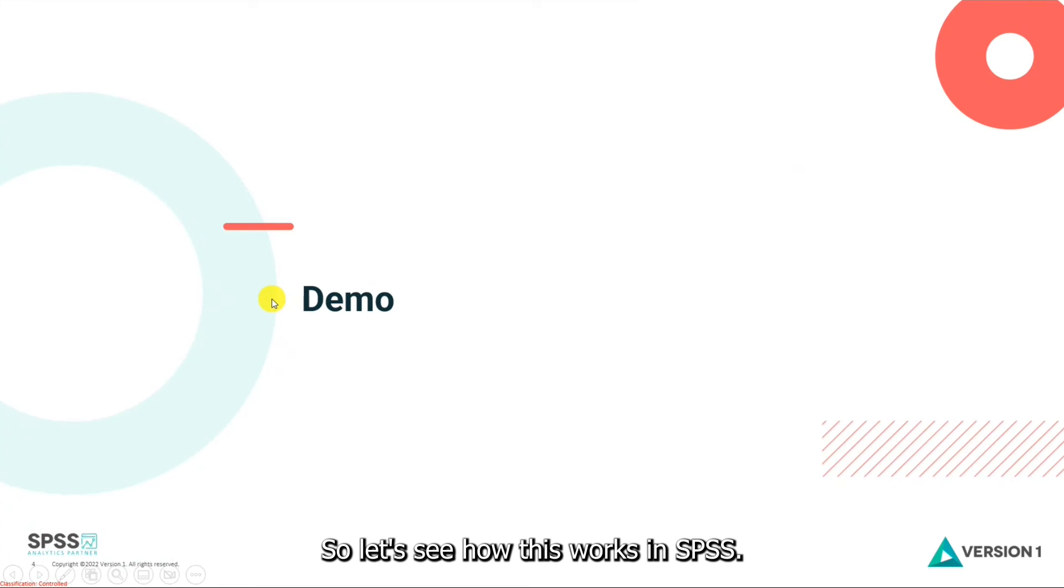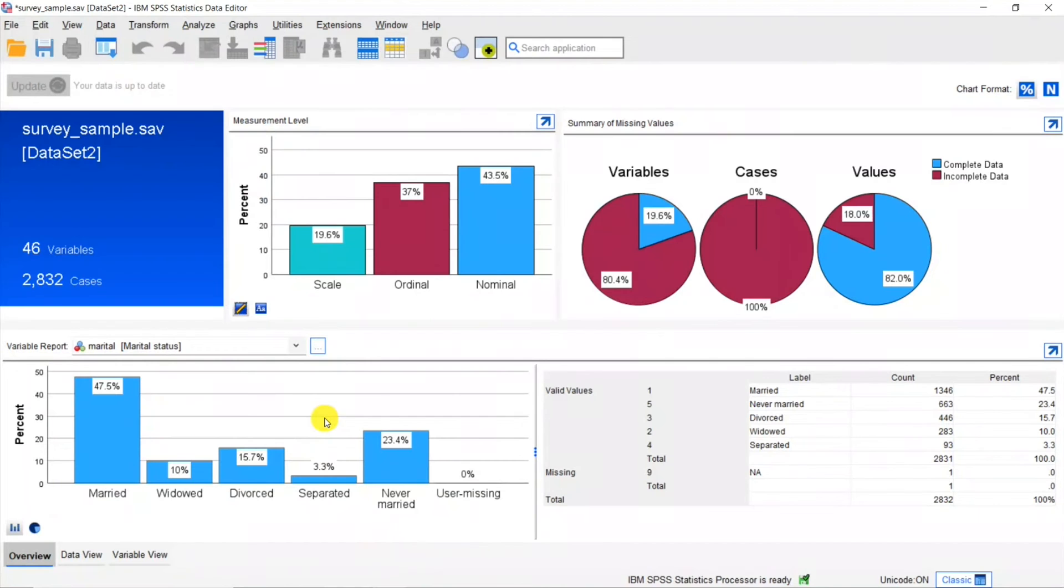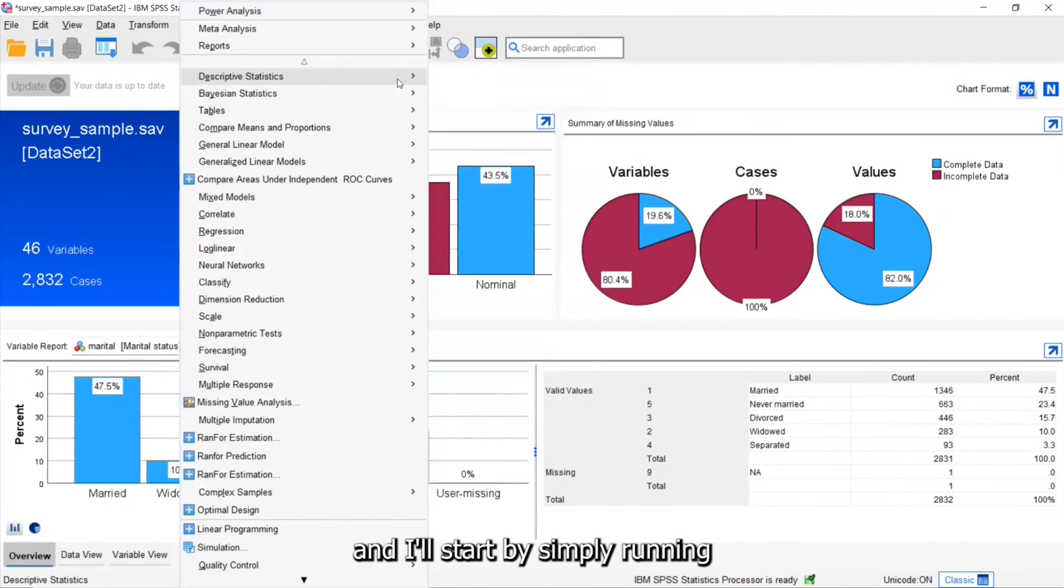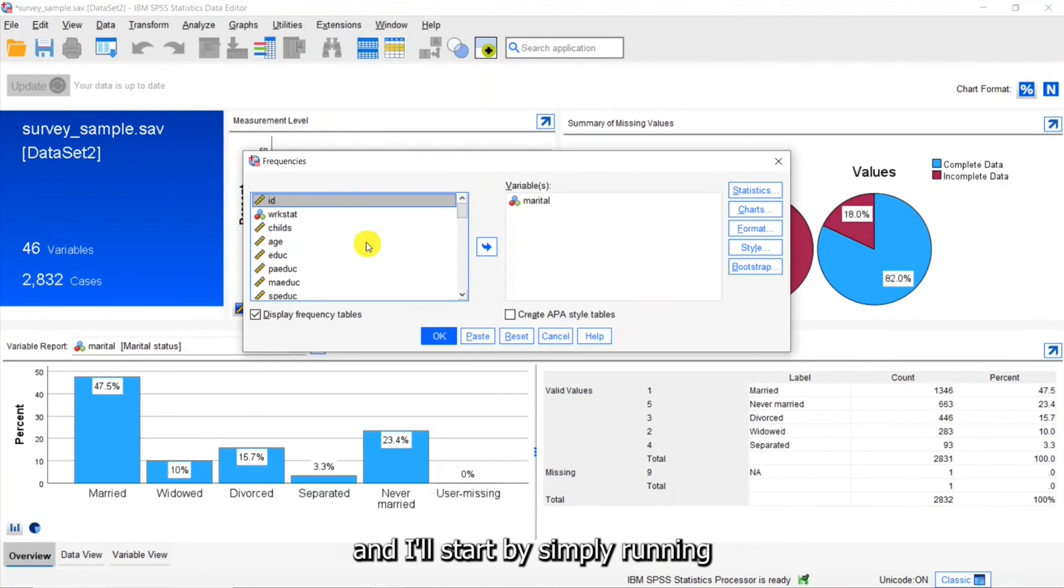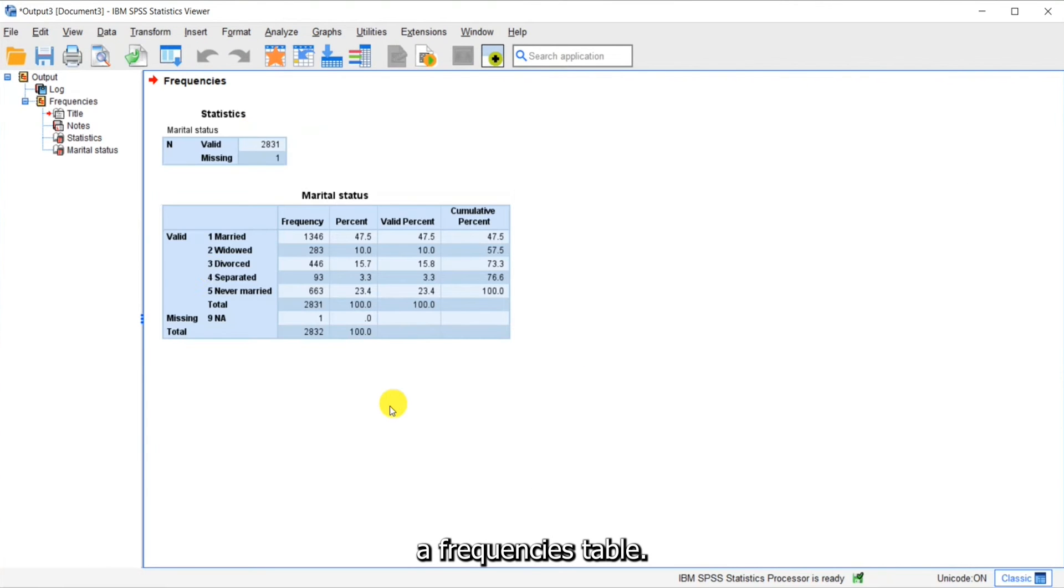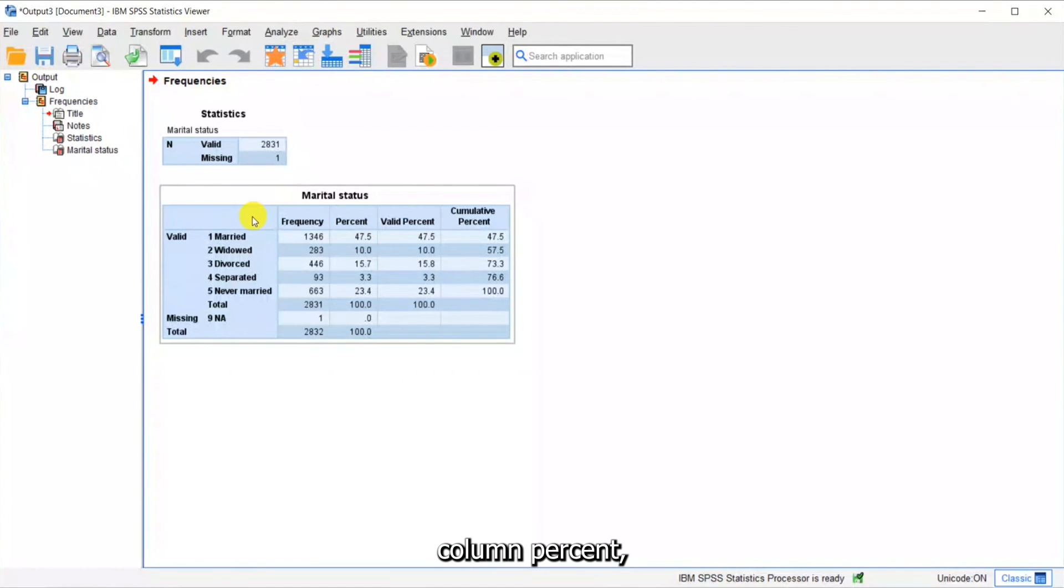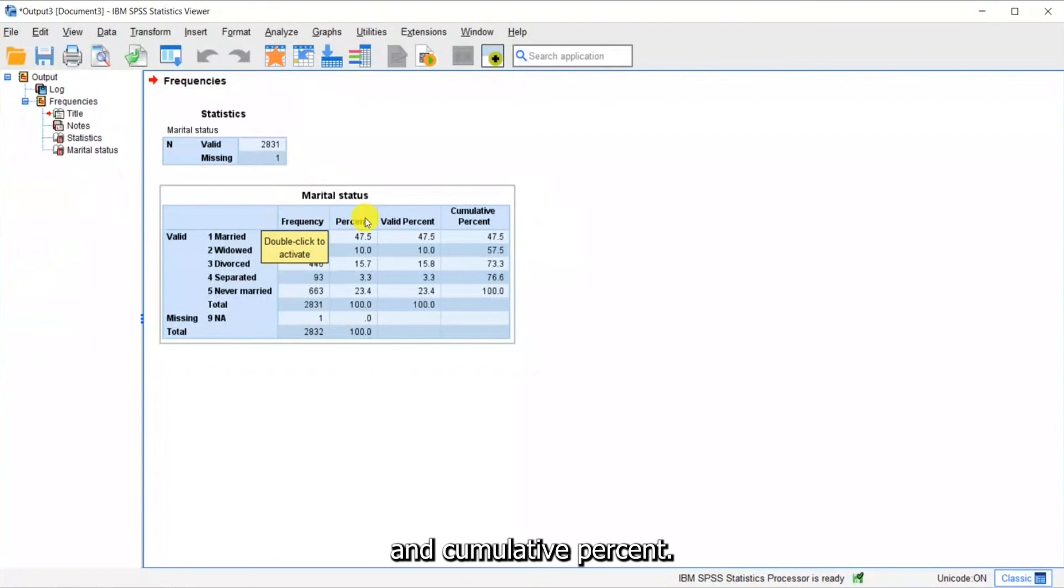So let's see how this works in SPSS. So I'm in SPSS and I'll start by simply running a frequencies table. You can see I've run a table of marital status and I've got frequency column, percent column, valid percent, and cumulative percent.